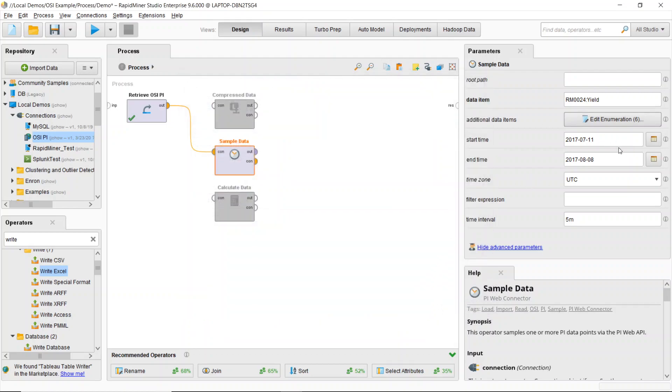Now, here I've defined a start time and end time because I have a specific cycle I'm concerned about. So I'm going to bring data in between these two dates specified here. And I can also define my time interval.